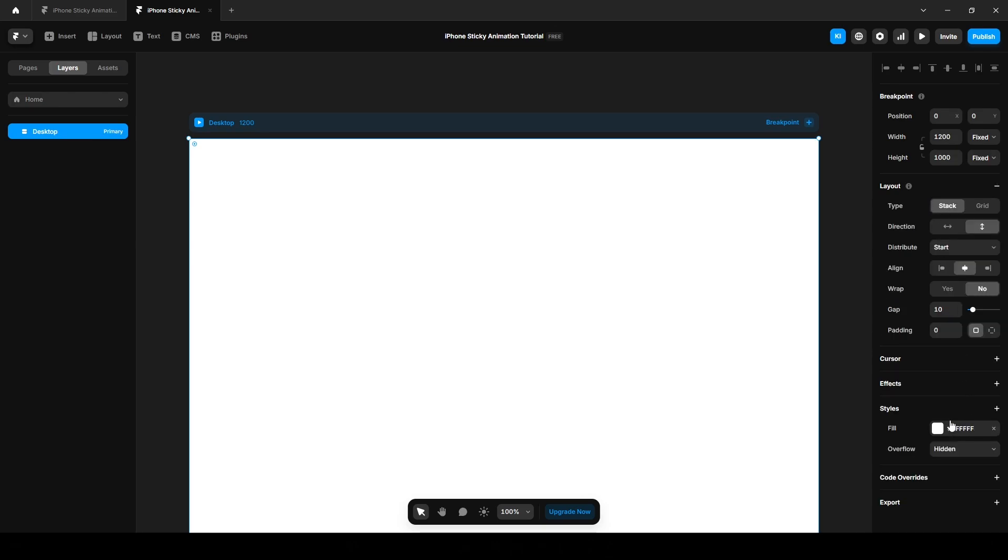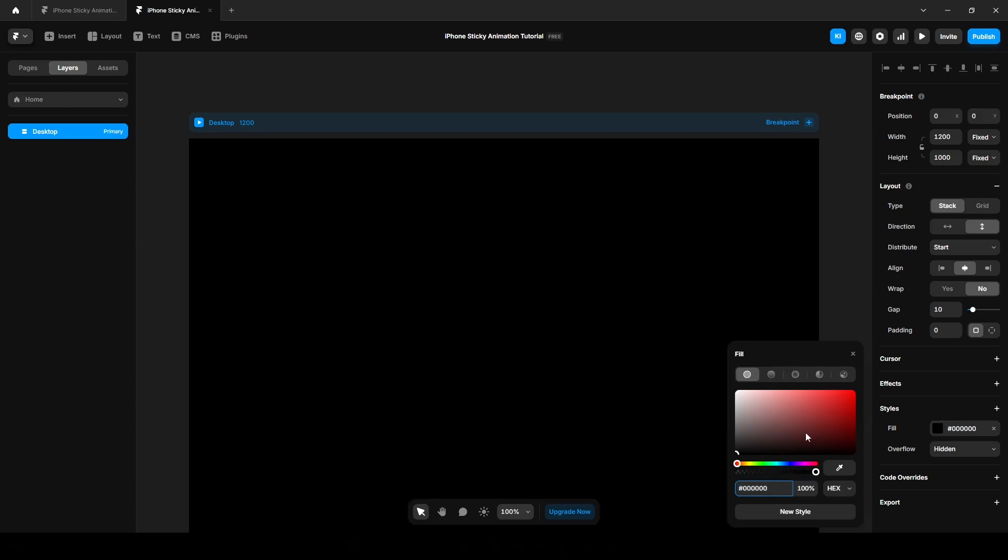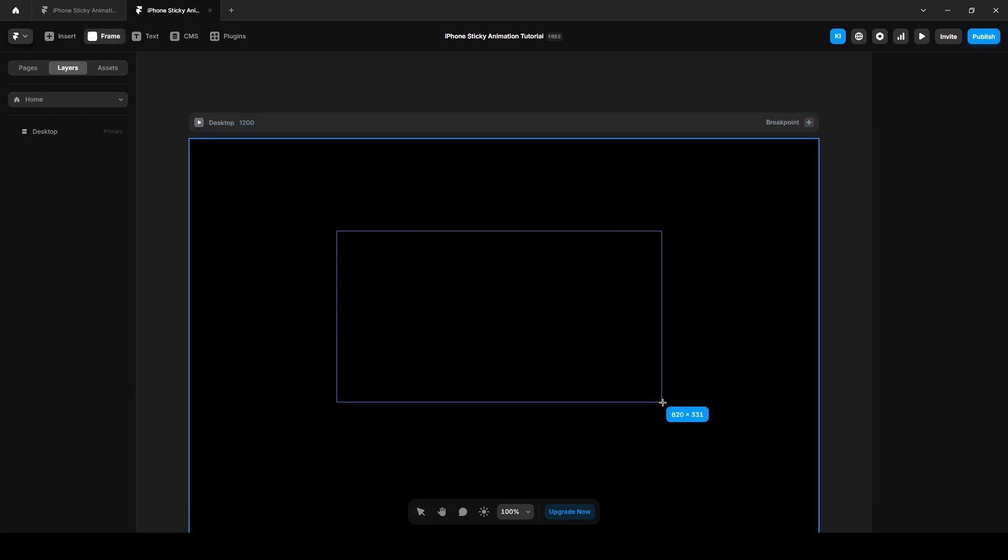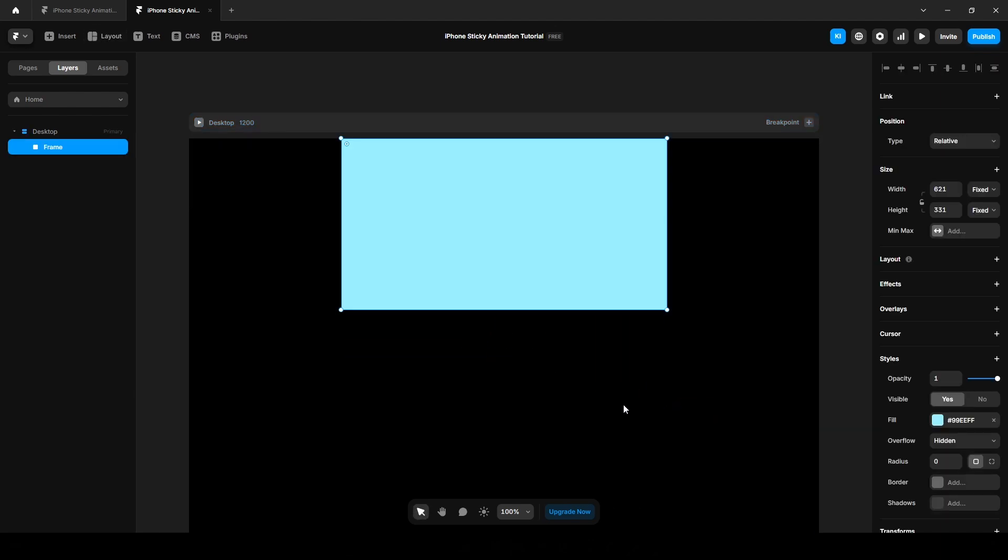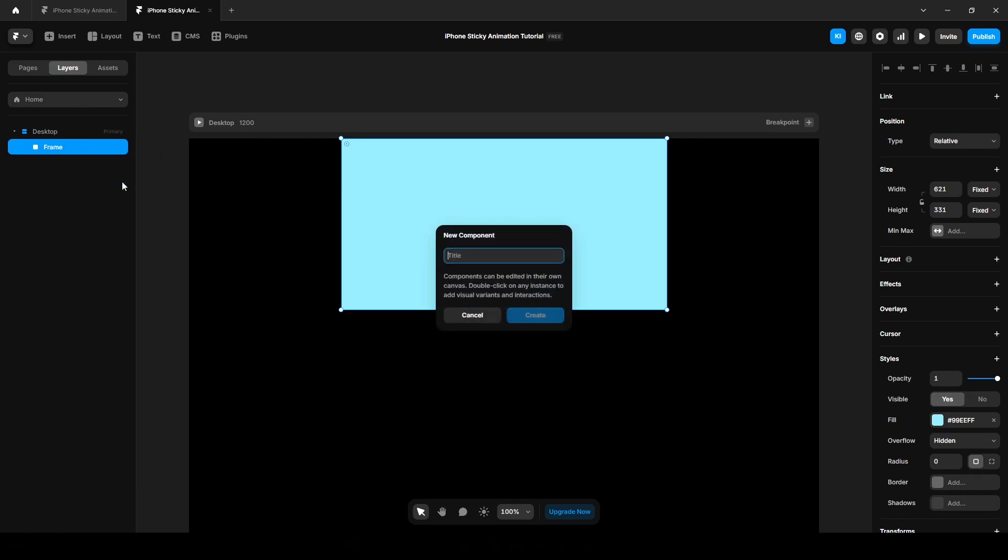Change the fill color to 000 pure black. Next, add a frame by pressing F on your keyboard as a shortcut. Turn this frame into a component as we will use it to insert our images. Right click on it and create component. Name it anything, I'm naming it images.